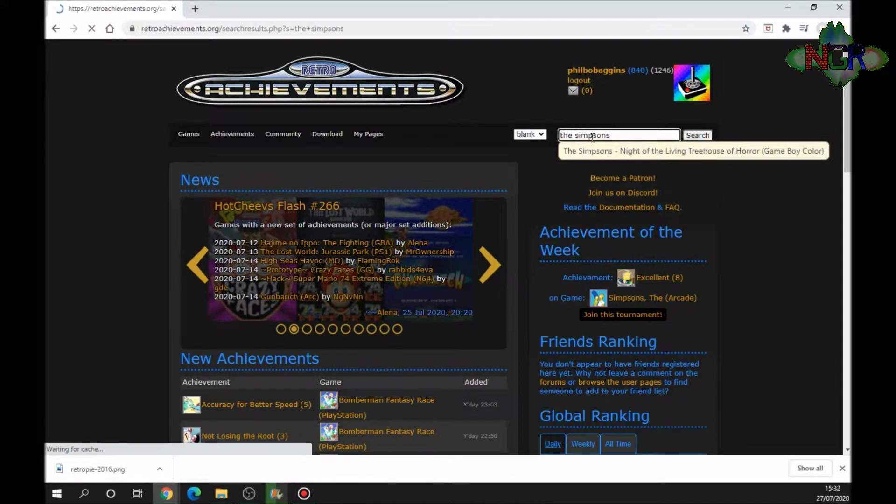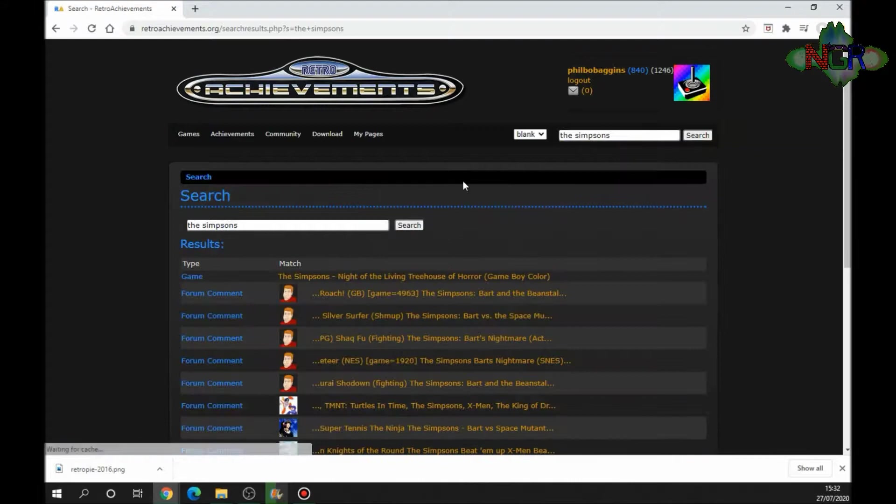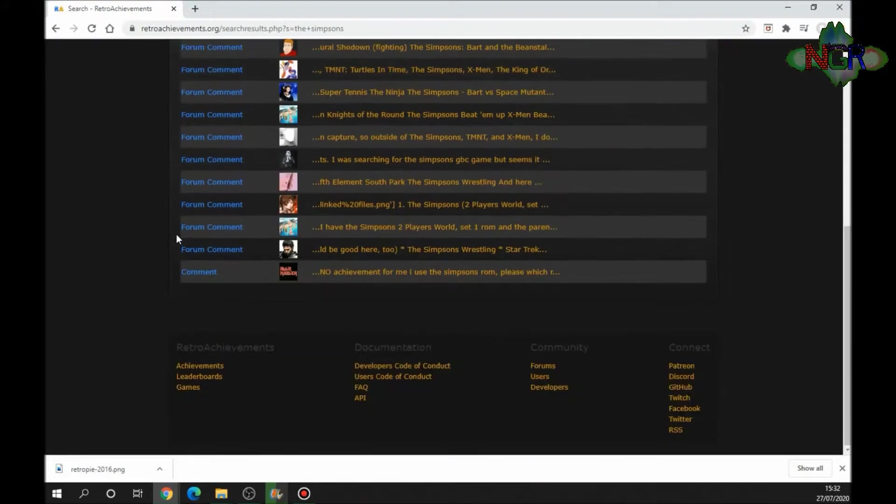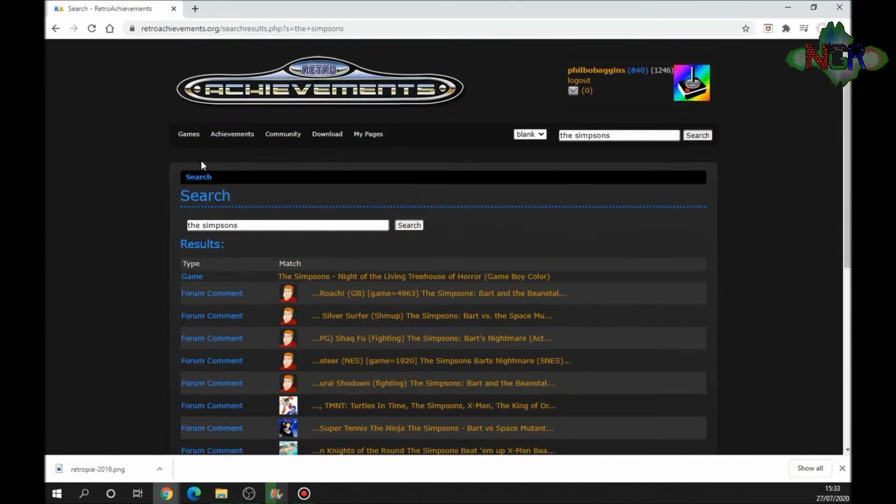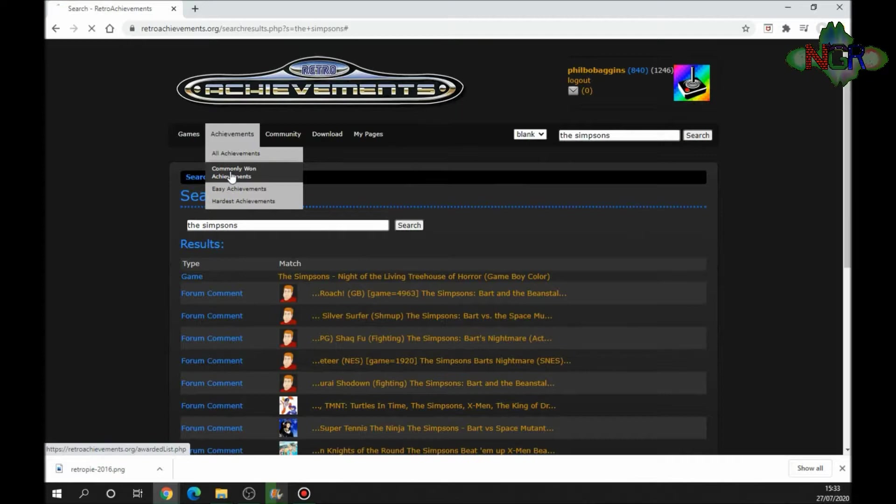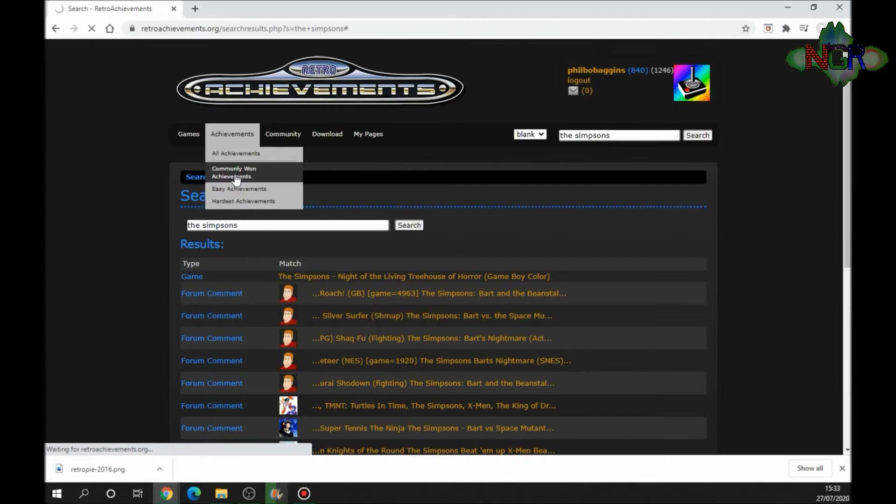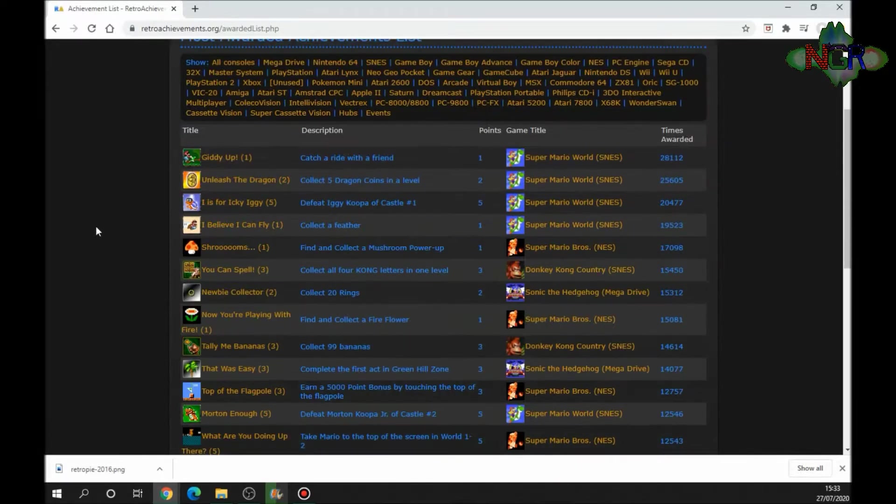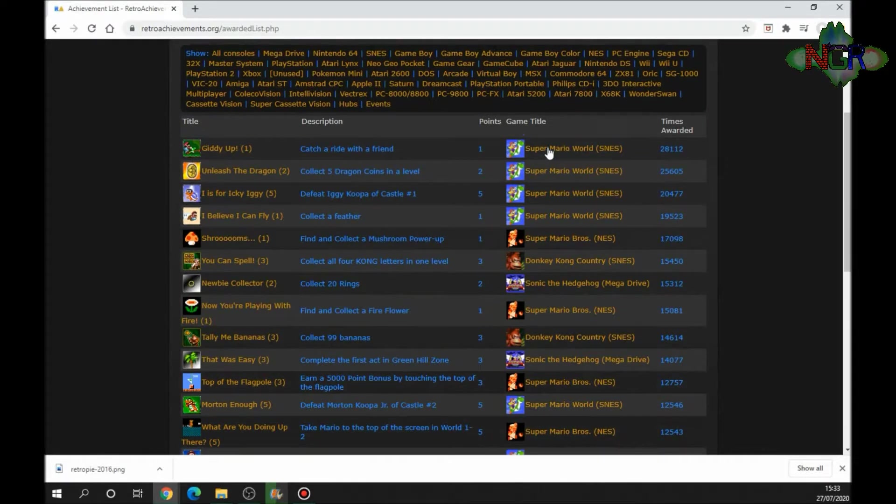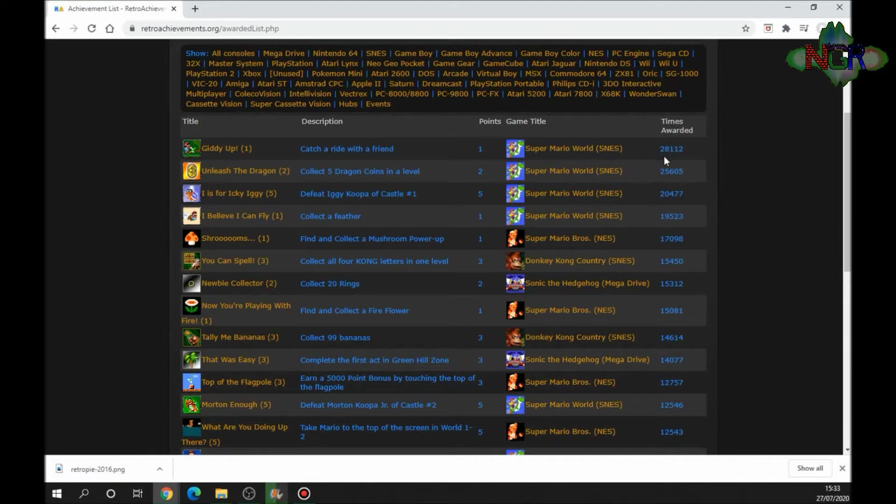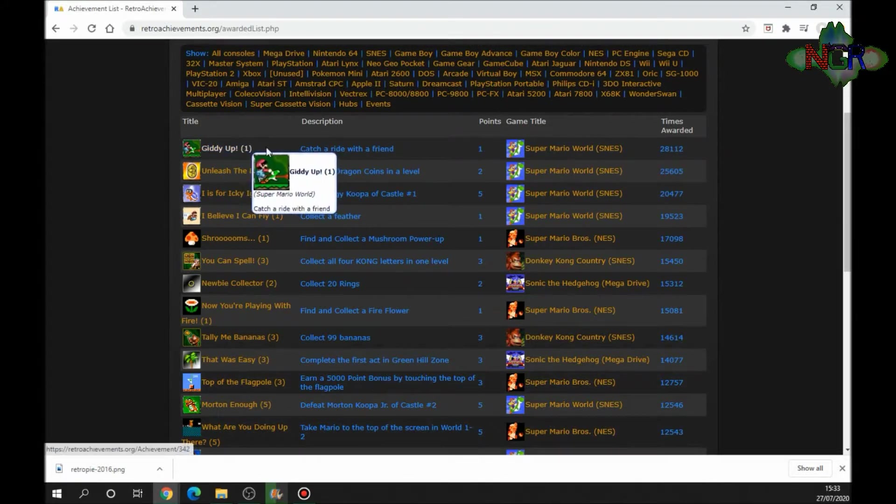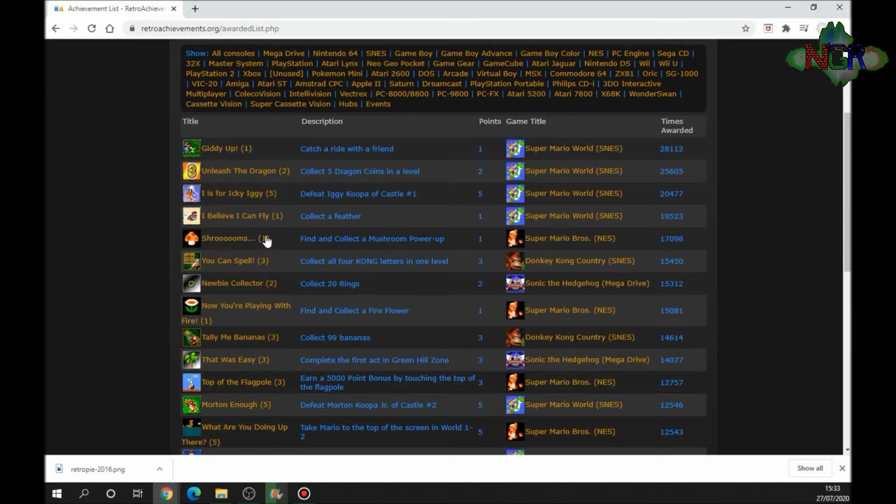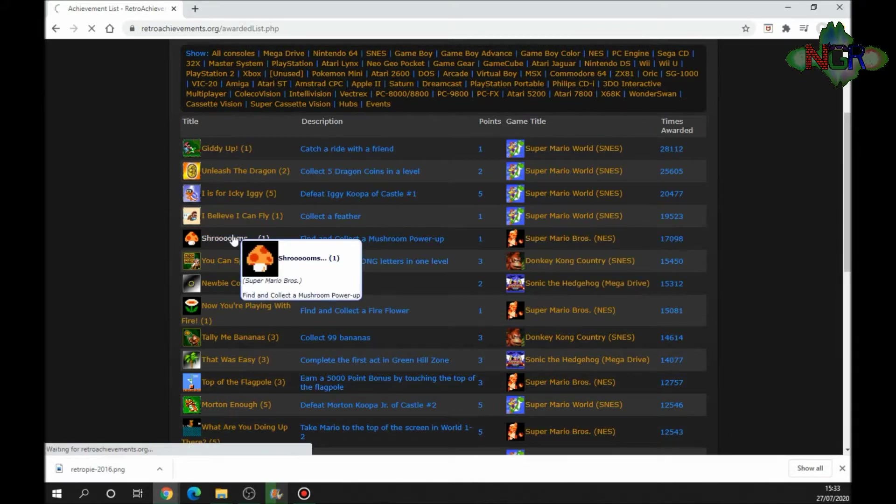If we're going to achievements, if we're going to commonly won achievements, it'll give you a list of the games here. Super Mario World has been awarded 28,000 times. It gives you the description and what it is. If you search for Super Mario Bros, you click it.